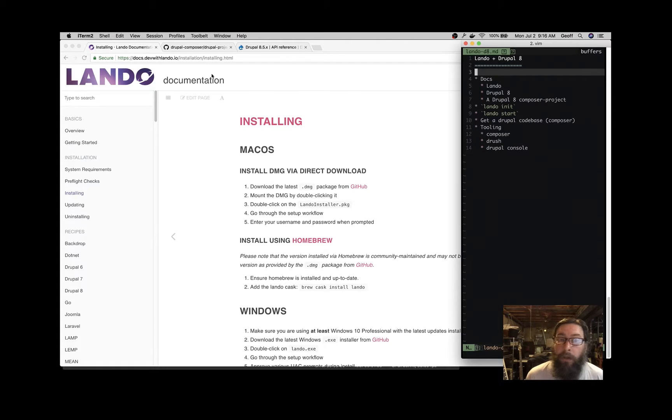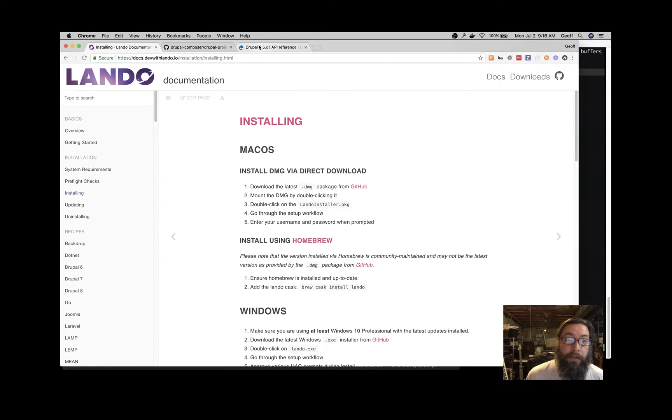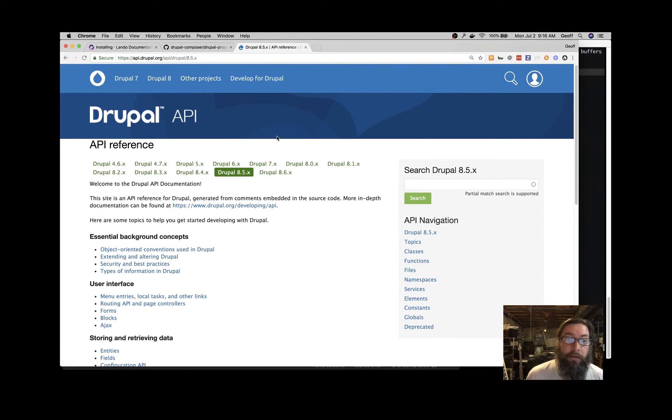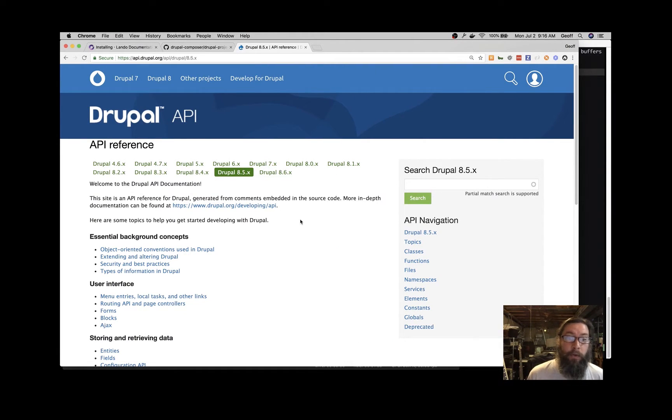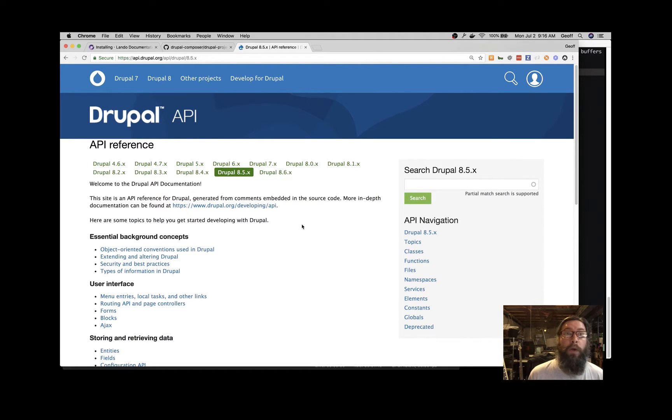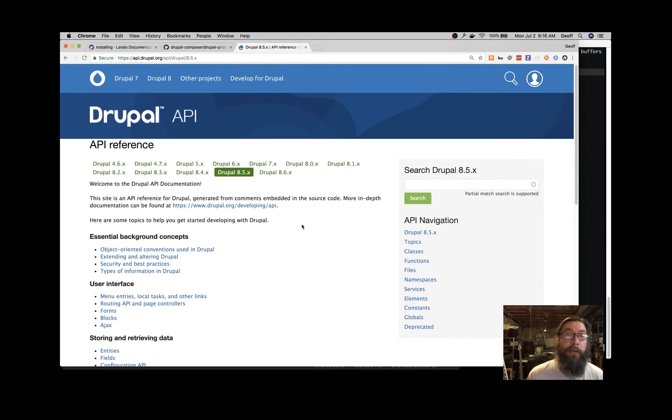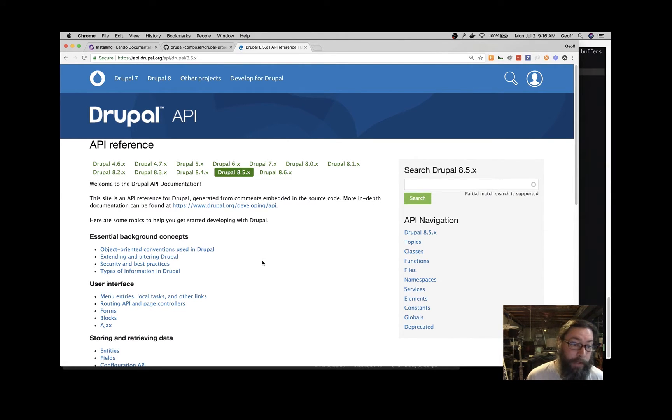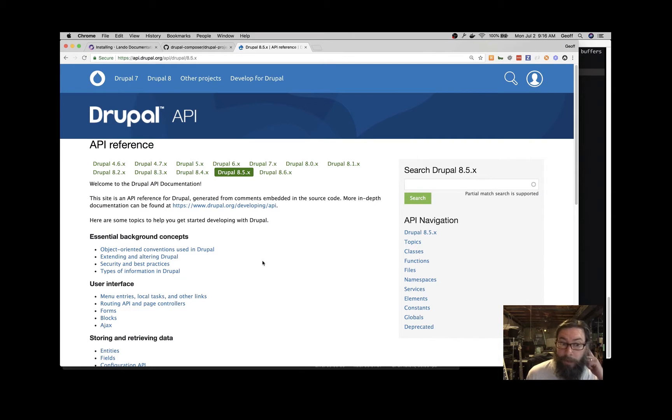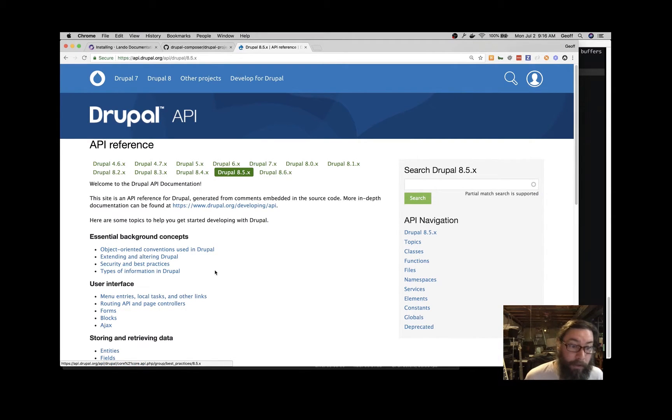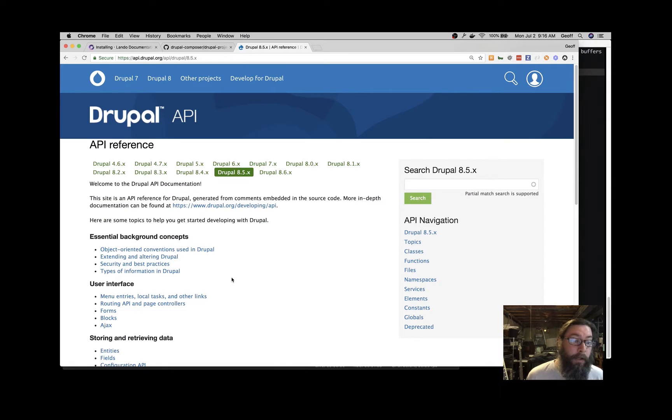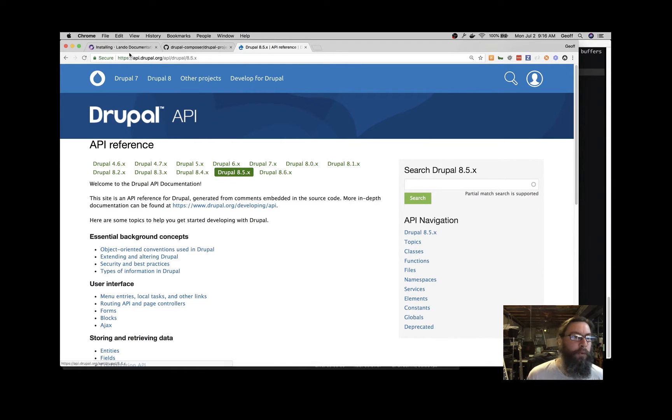The Drupal 8 documentation is here at api.drupal.org, and this is a great way to figure out what classes are available to you, which methods are on which classes, and up to and including how do I write a custom Drupal module. If you're a beginner Drupalist, you might look into that, and it'll show you what directories you need and what file systems layout and stuff you need.